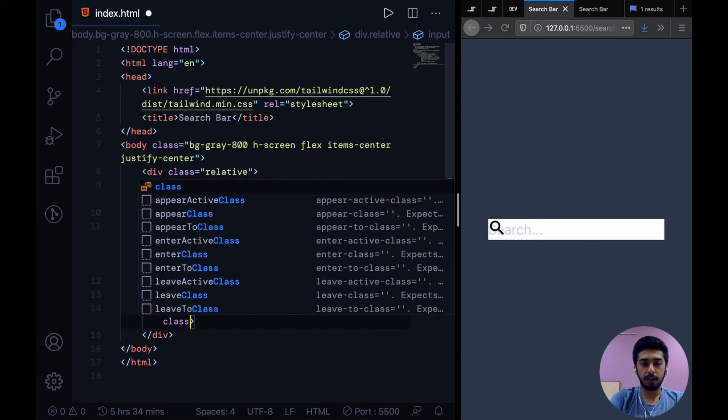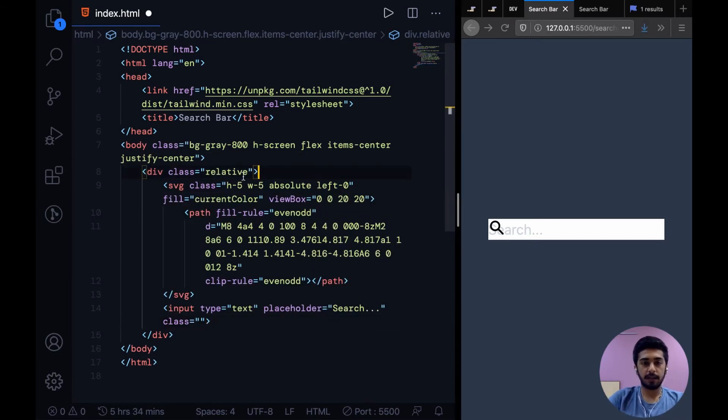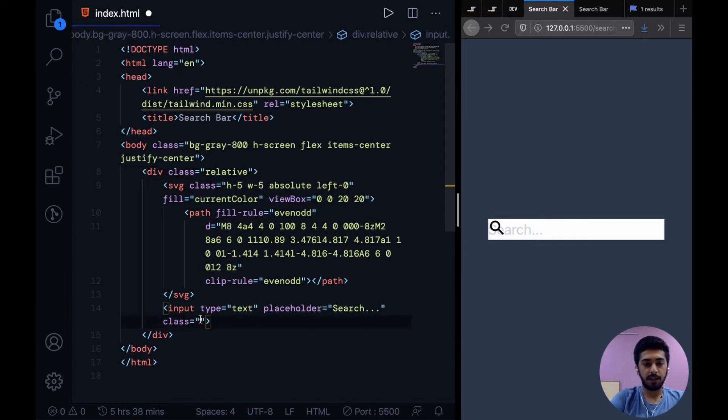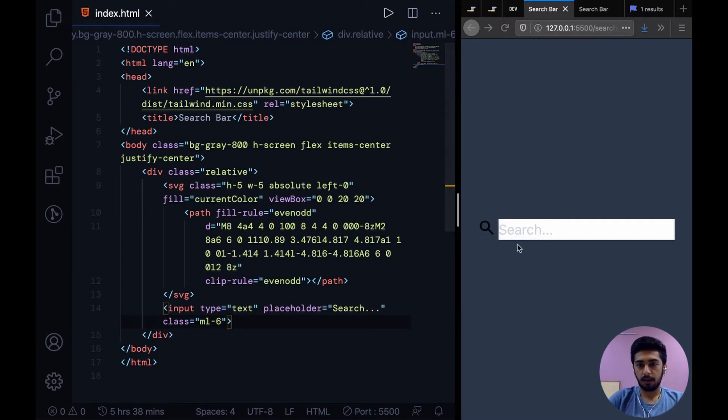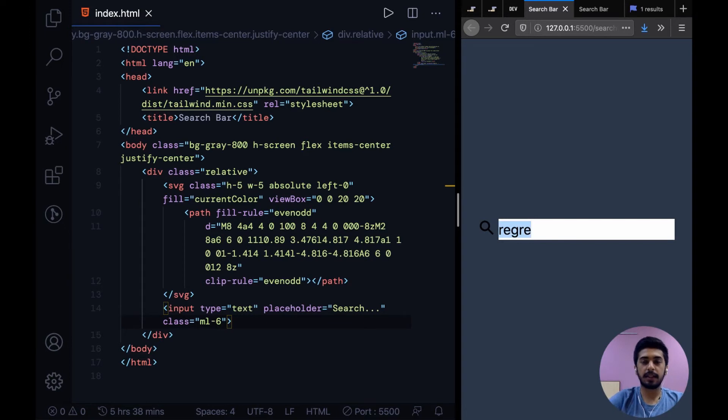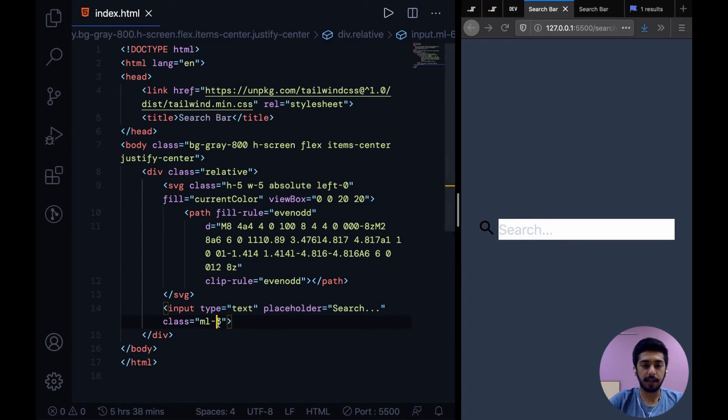As you can see, we have a height and width of five. So if you say margin left six, this is positioned correctly. Now right now, this doesn't seem like part of one component. These seem like different things, but that is because we haven't styled it correctly right now.